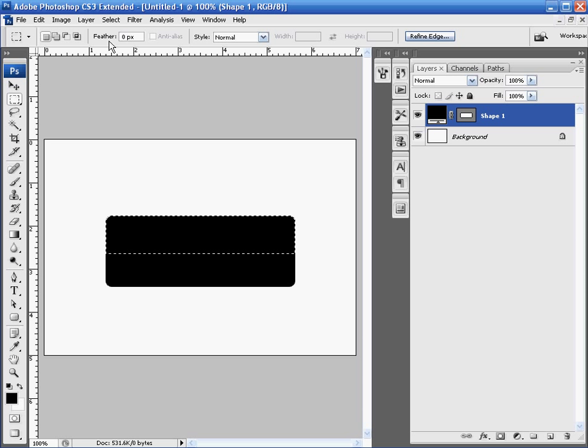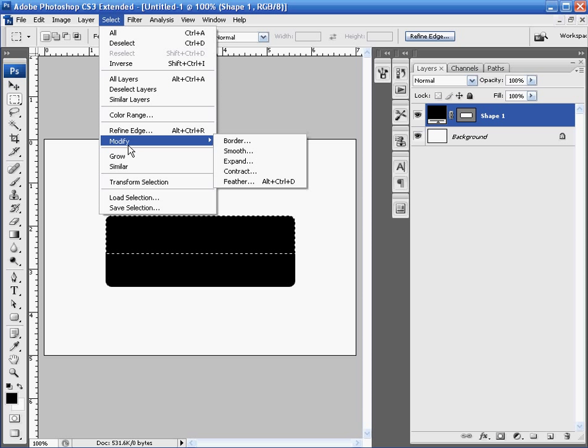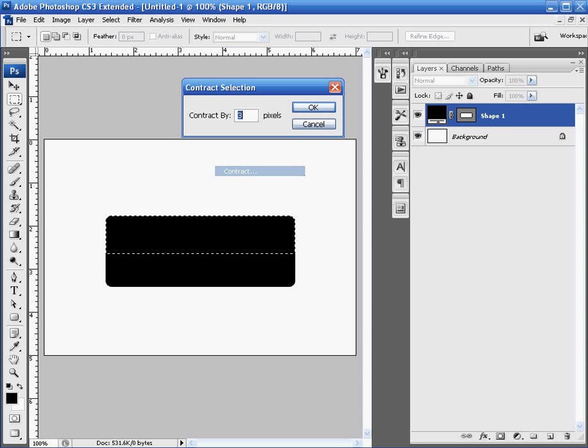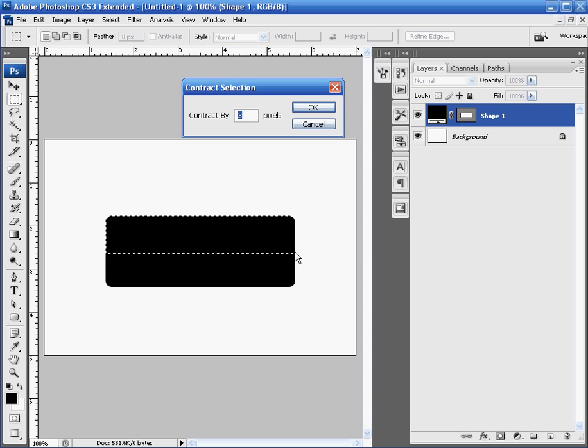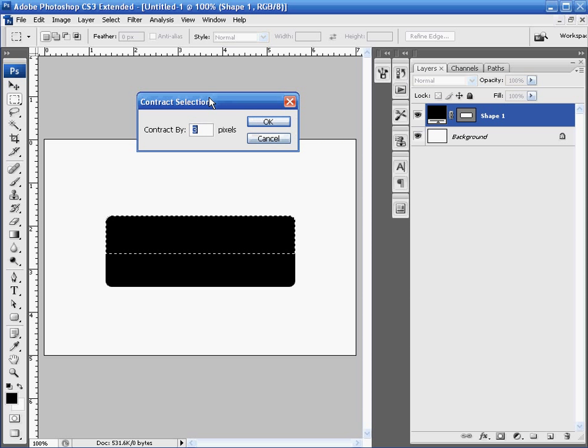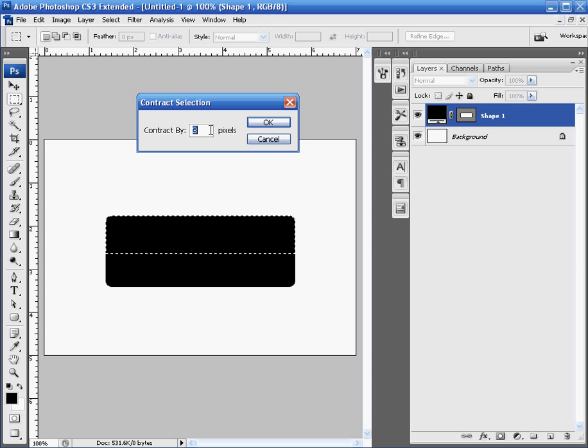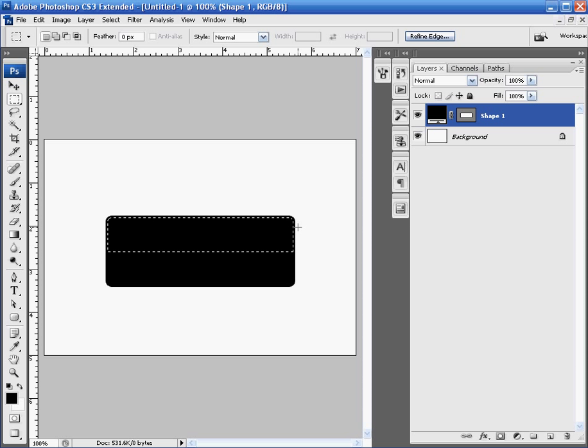Then next thing we're going to do is go to Select, Modify, and Contract. What this will do is contract the marquee around our shape layer so that it gives you a nice little edge around the entire shape layer, again adding to a little bit of the realism. The contract we're going to make three pixels. So if it's not already three, just type in three pixels and hit OK. And you're left with this little bit of a border around your marquee tool.